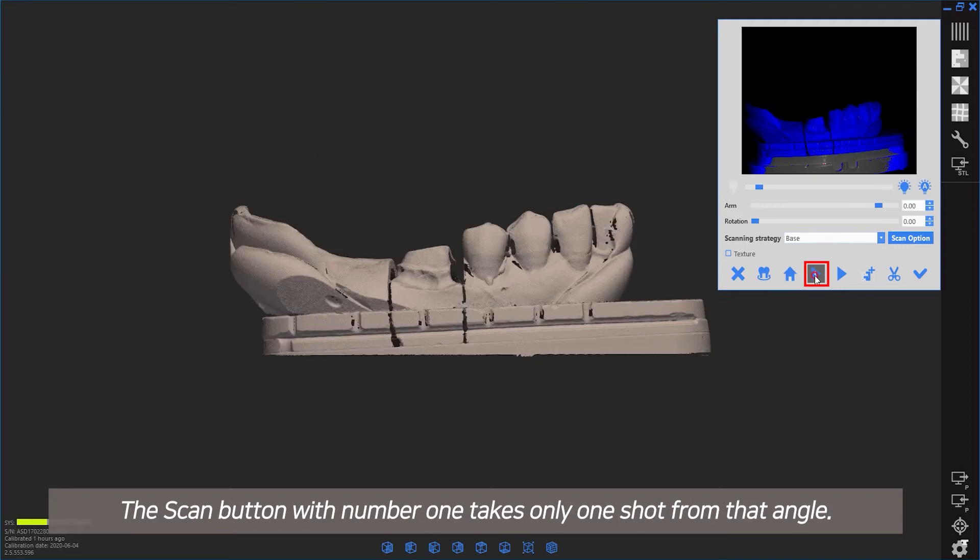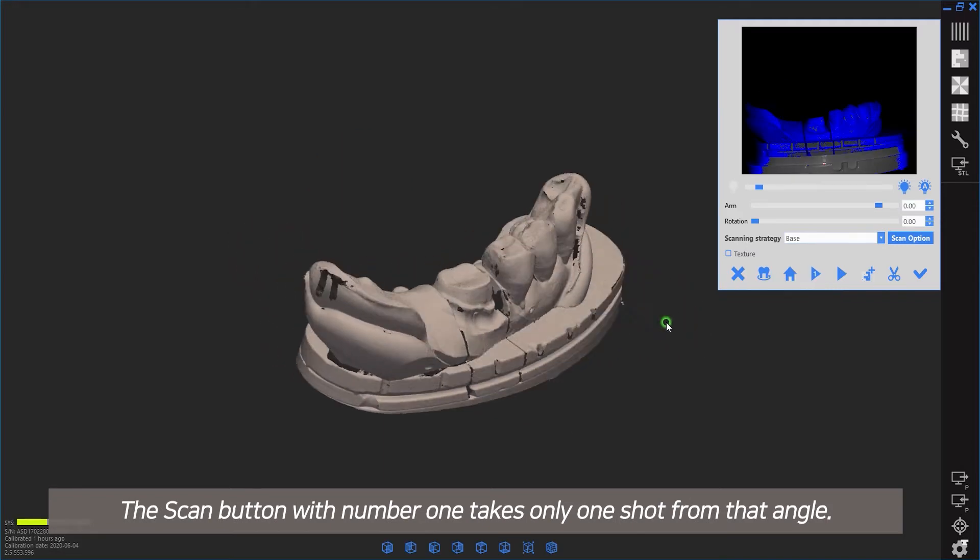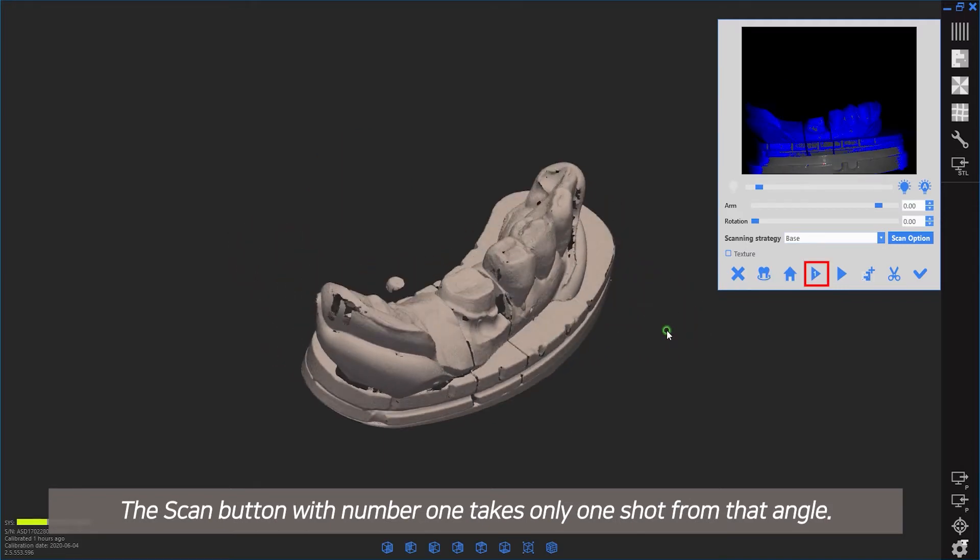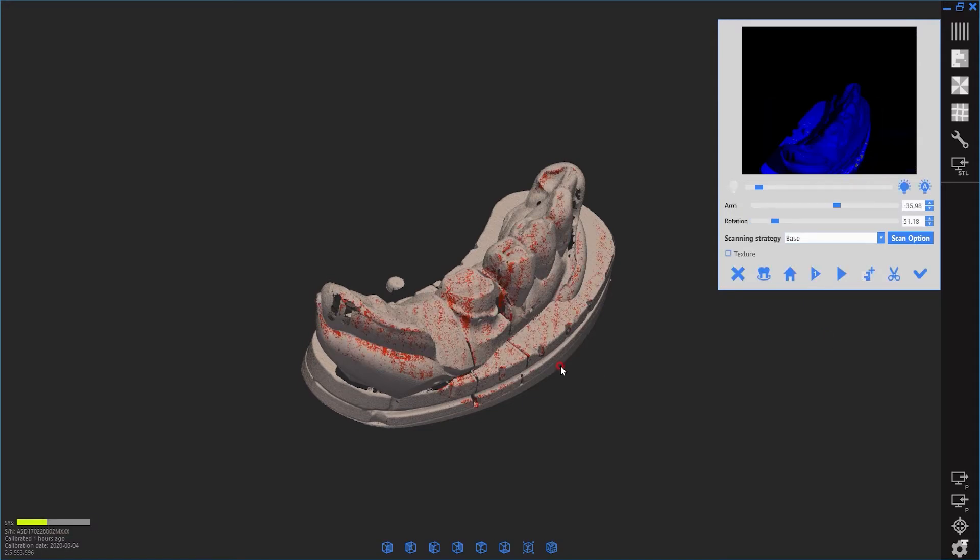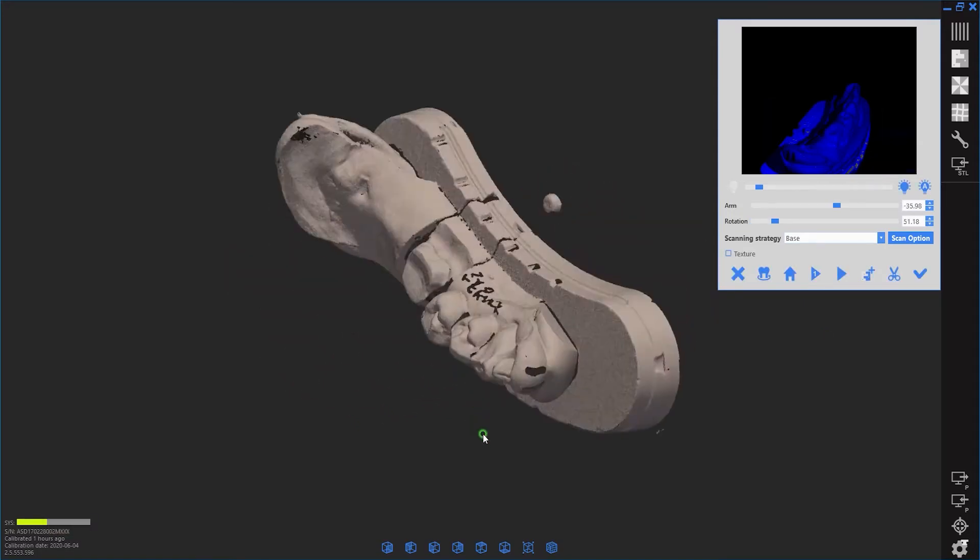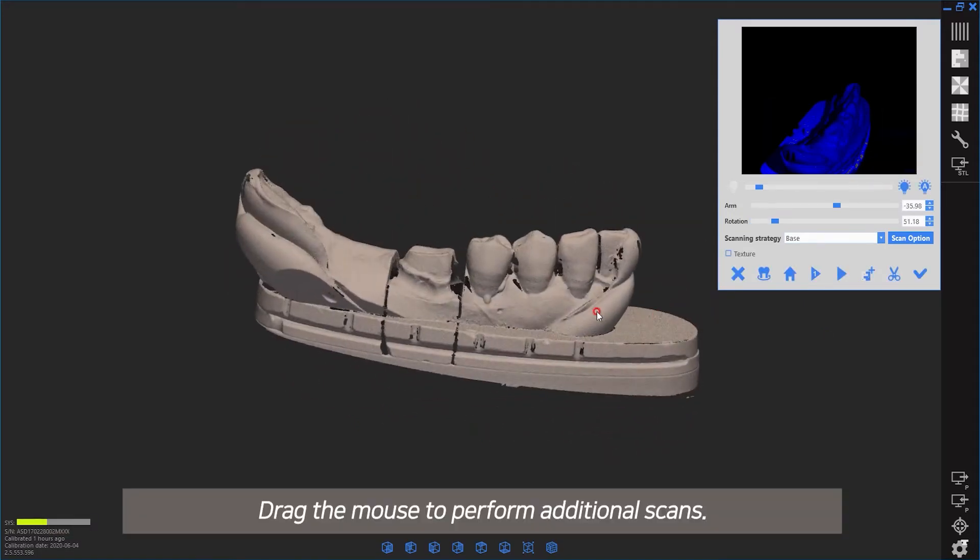The scan button with number one takes only one shot from that angle. Drag the mouse to perform additional scans.